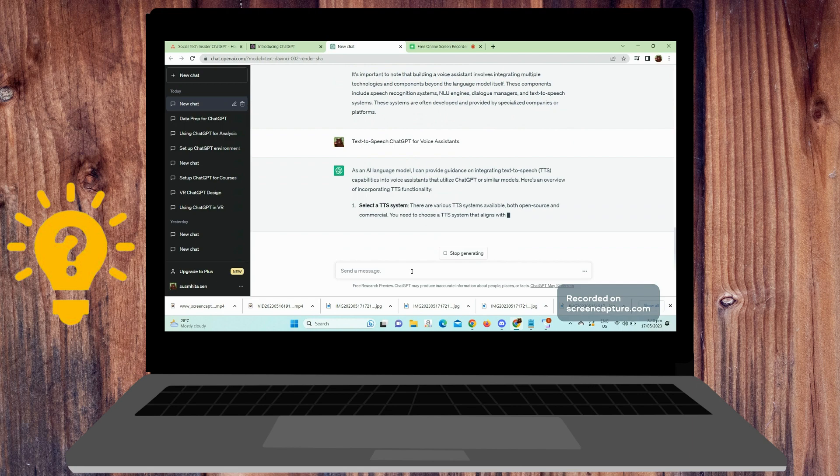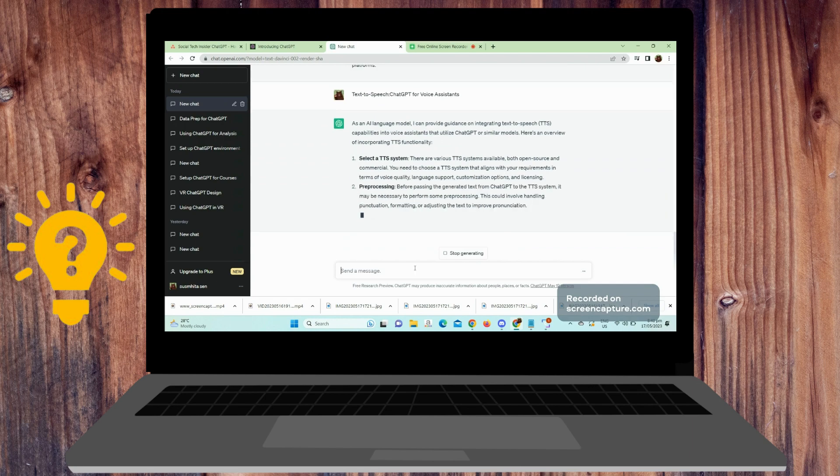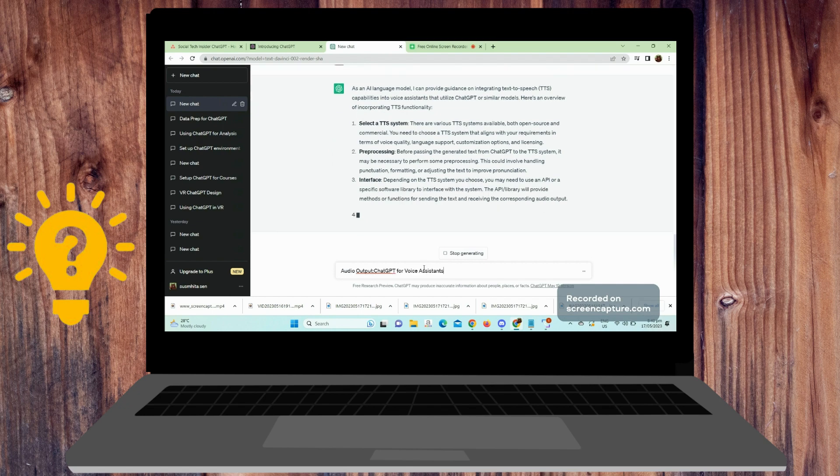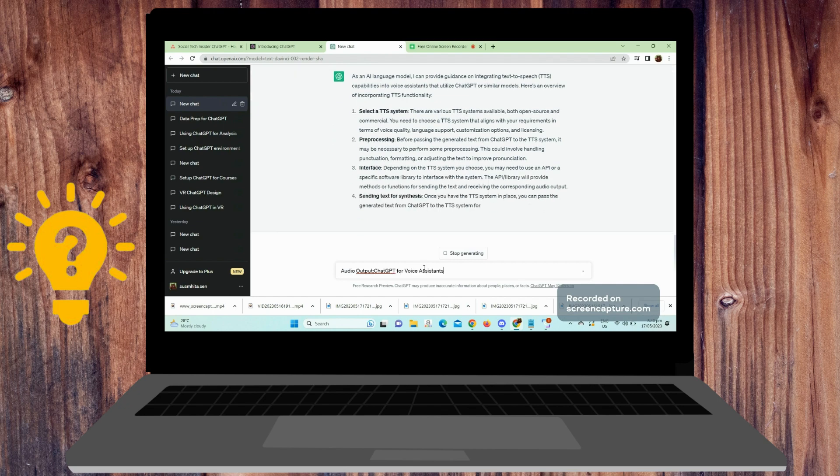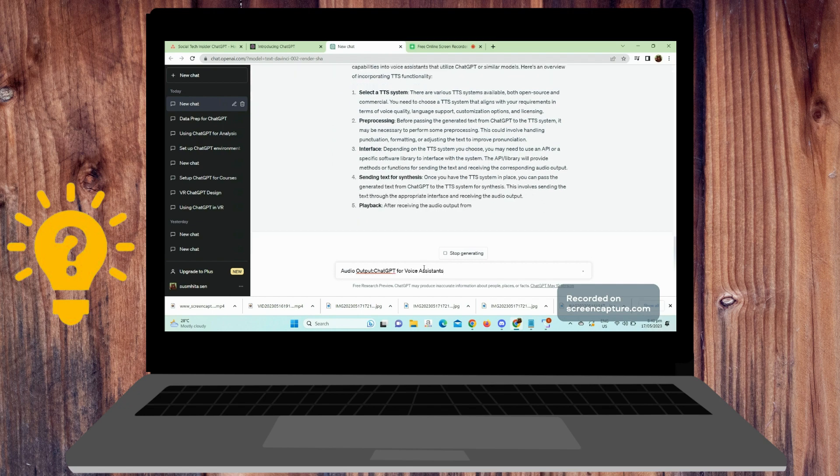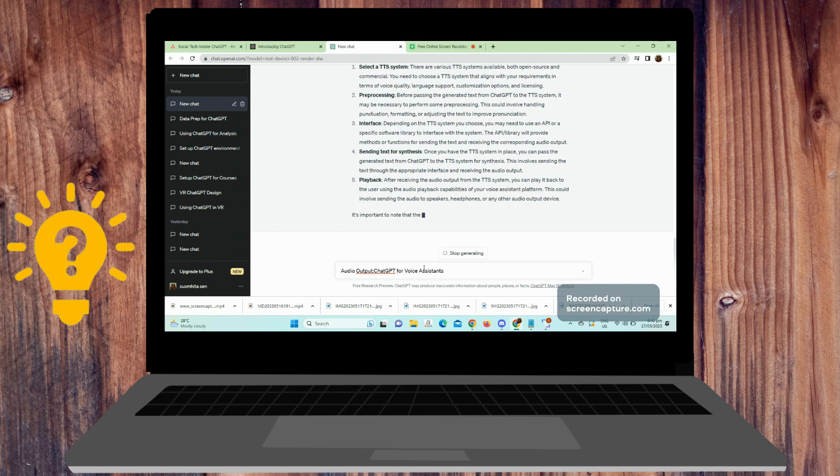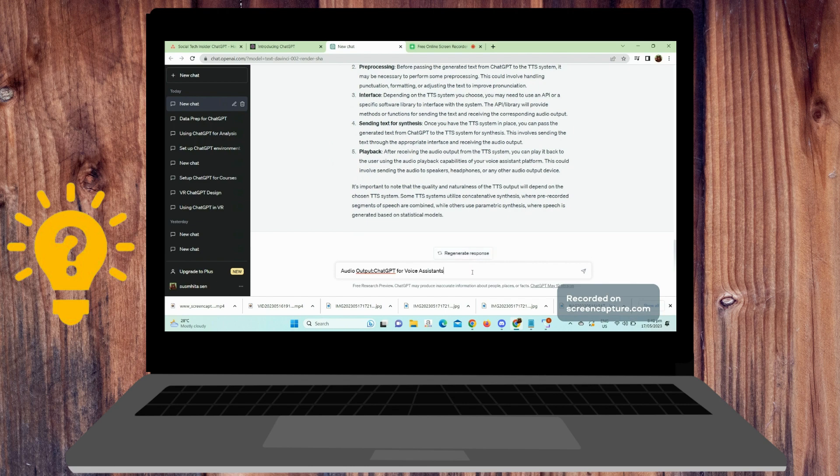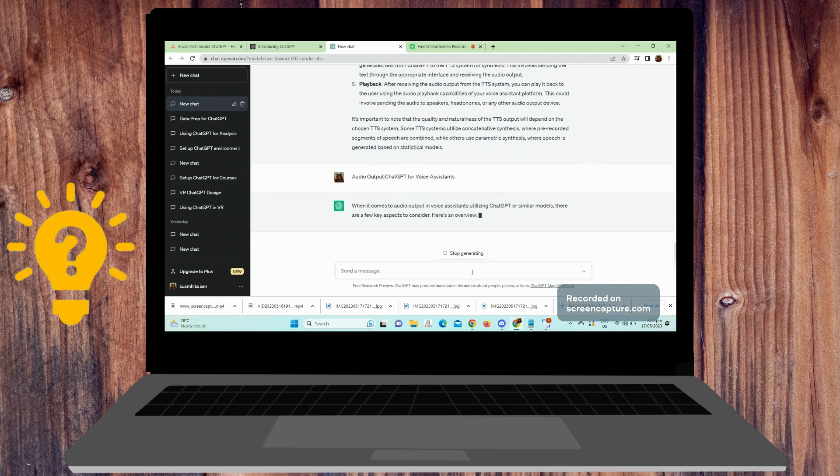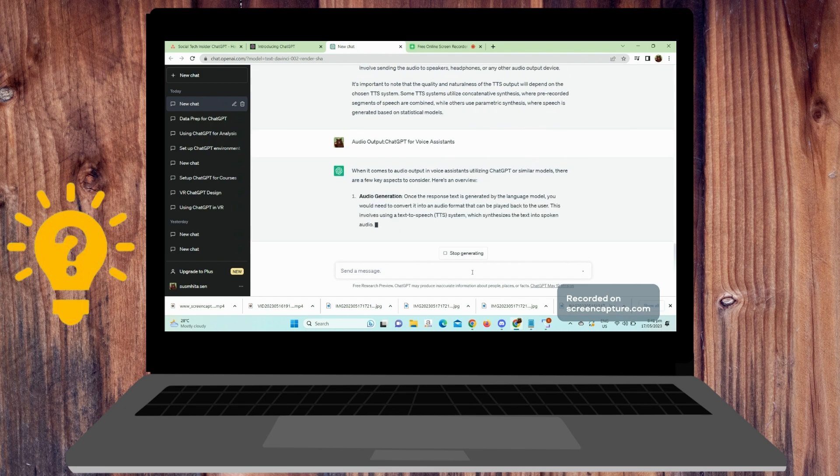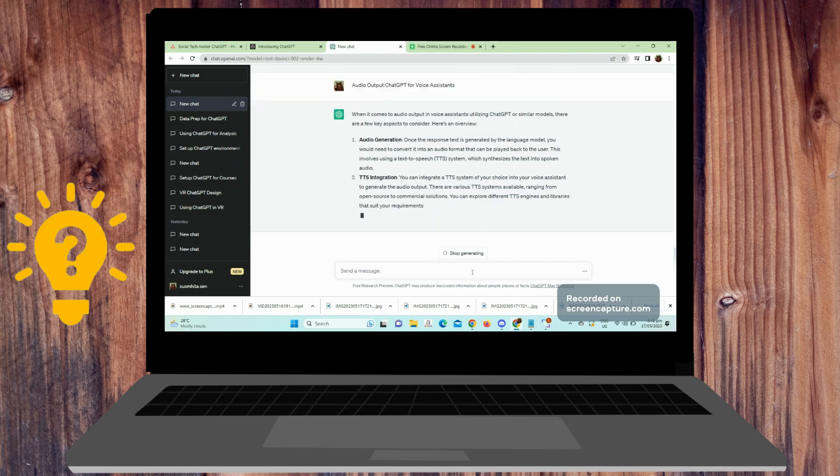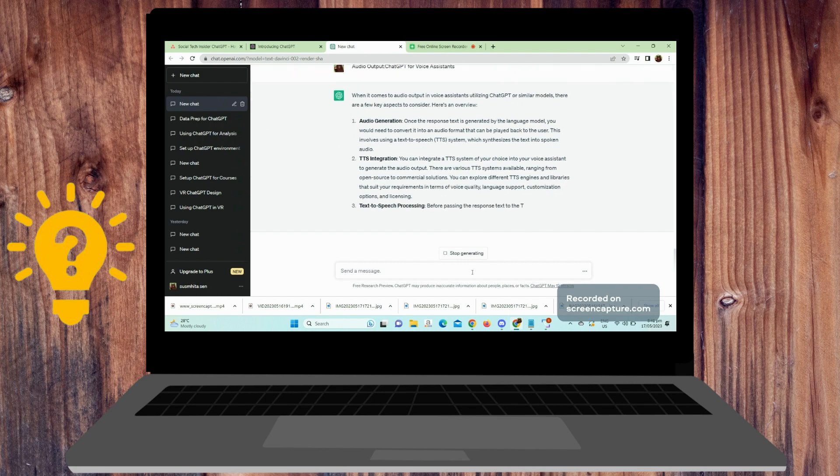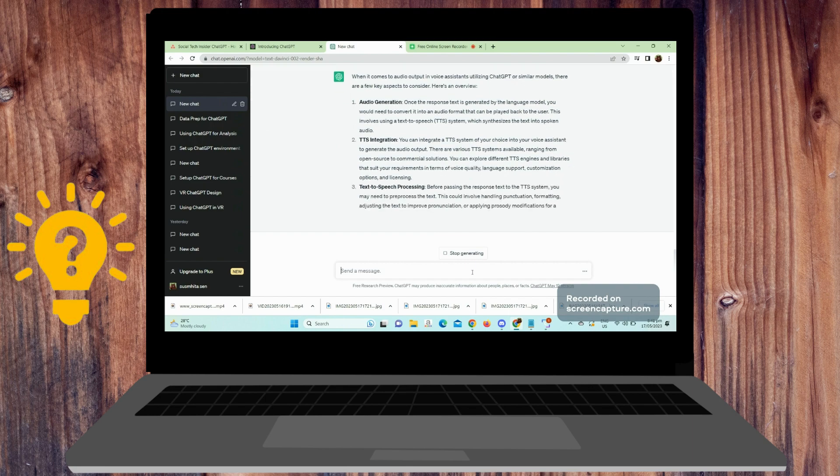Last is dialogue flow and user interaction. Design the dialogue flow of your voice assistant, including how the user's spoken input and the assistant's generated responses are managed. Implement mechanisms for user interaction, such as handling follow-up questions, managing context, and handling multi-turn conversations. It's worth noting that